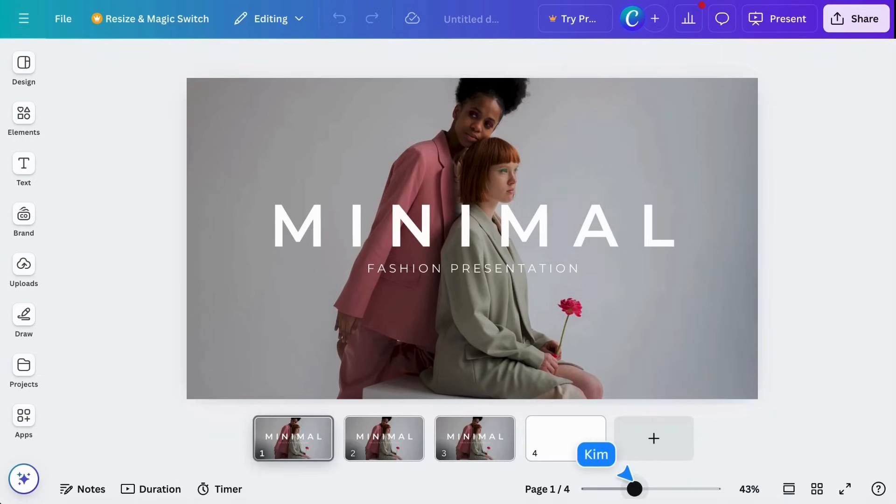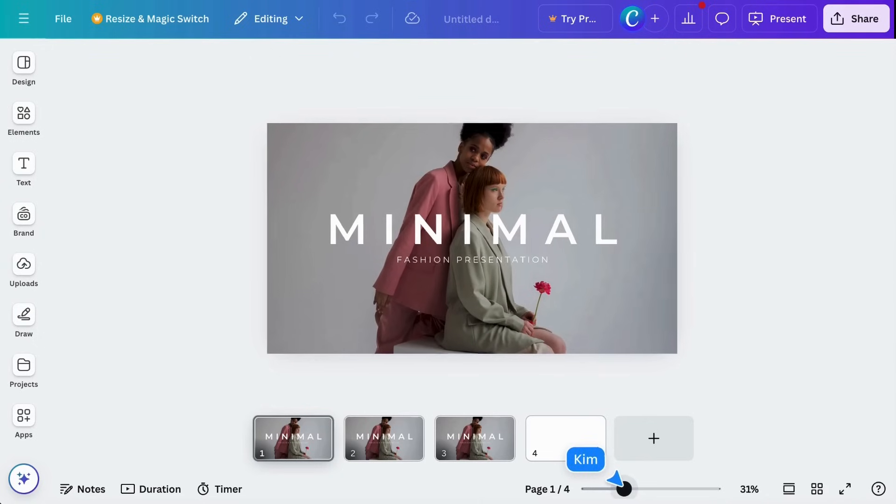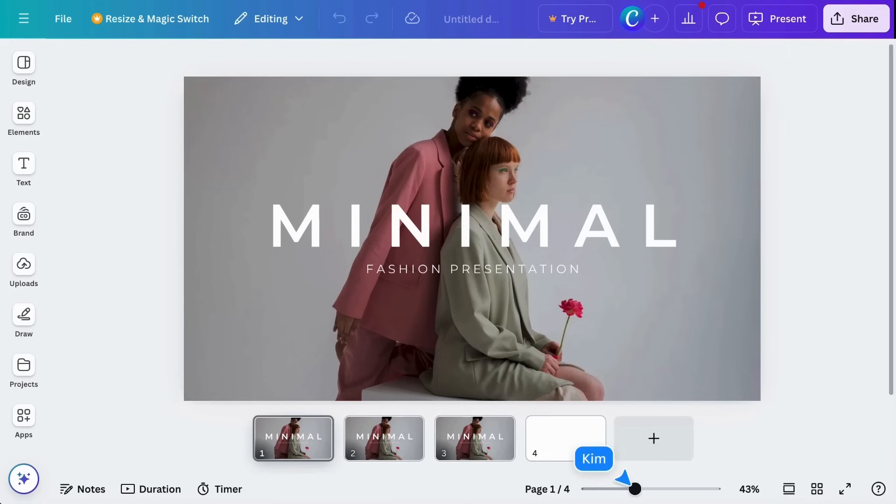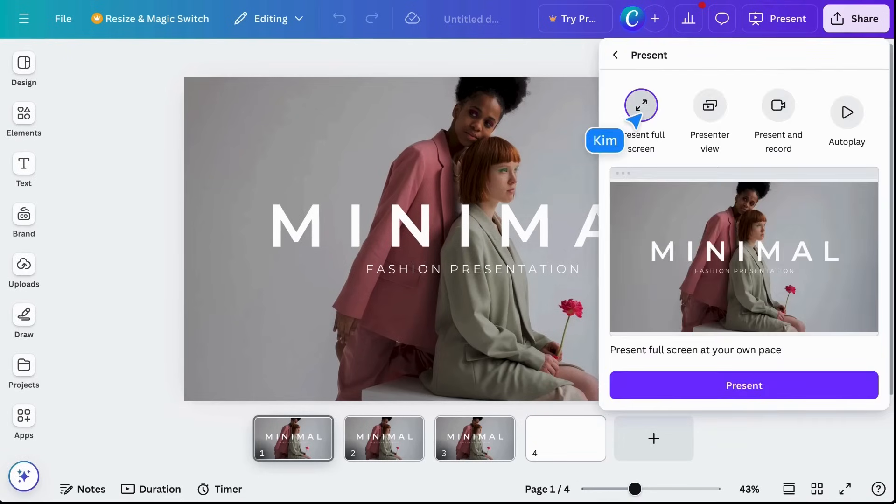Over here, you have the zoom slider, and an option to make your design full screen.